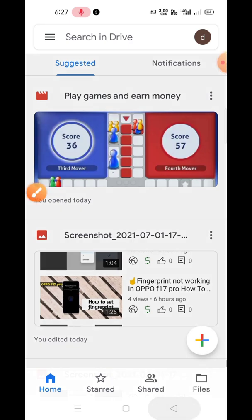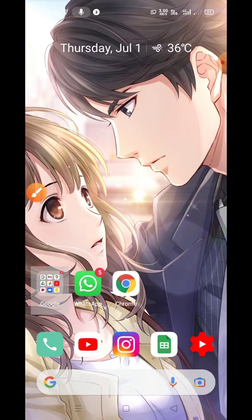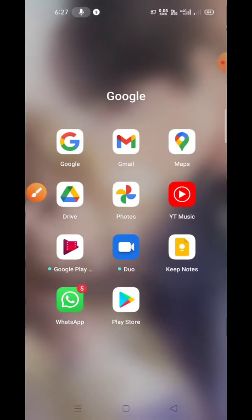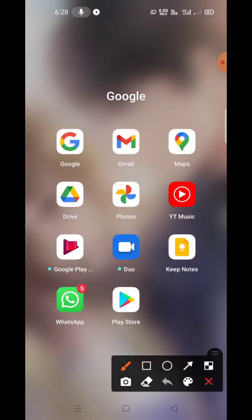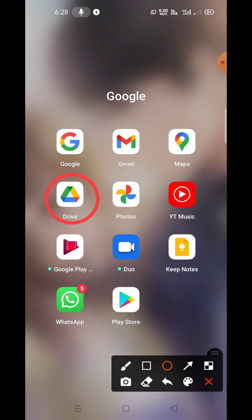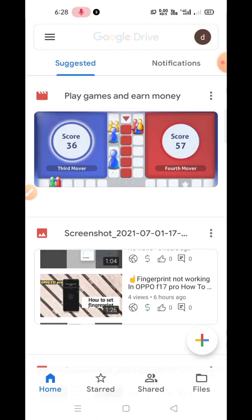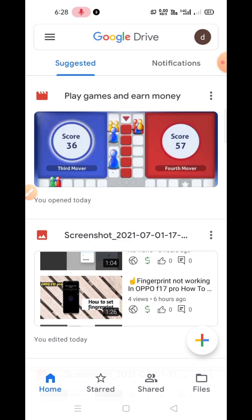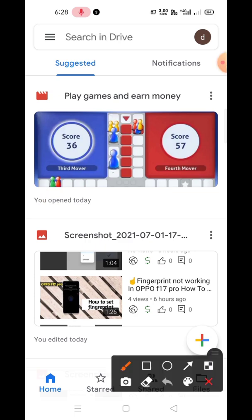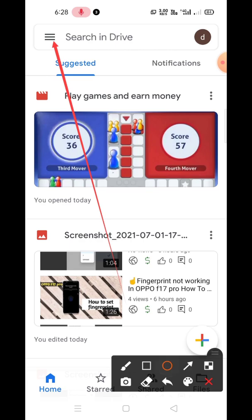First you need to download the Google Drive application. Of course, if you don't have the application you need to download it from the Google Play Store, or if you are using an iPhone or iOS device then you need to download it from the App Store. Then open the application.